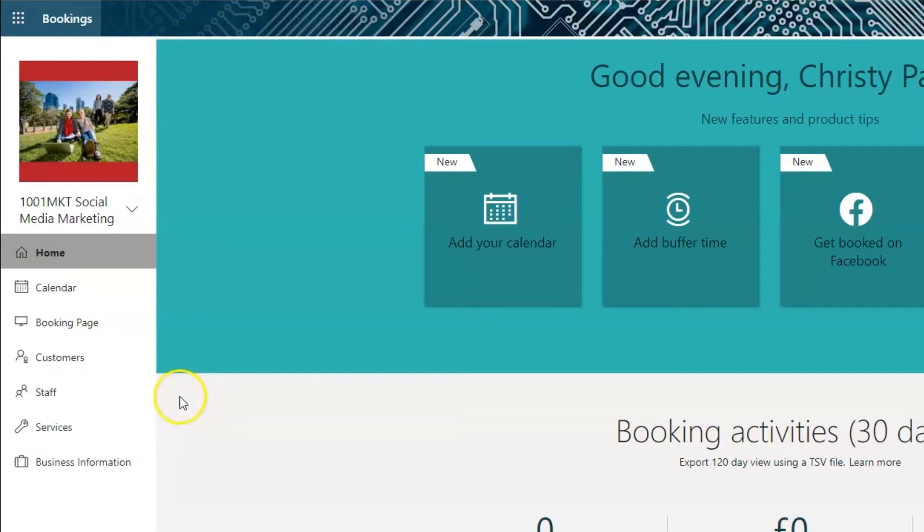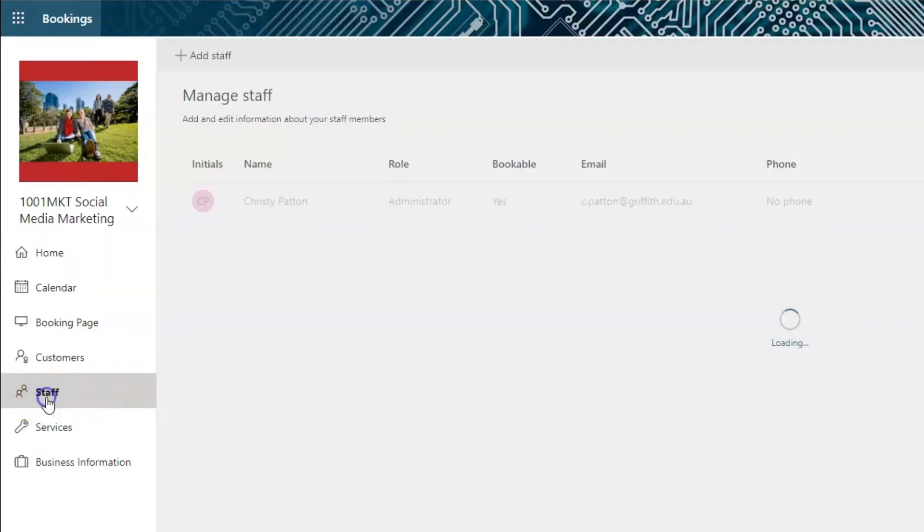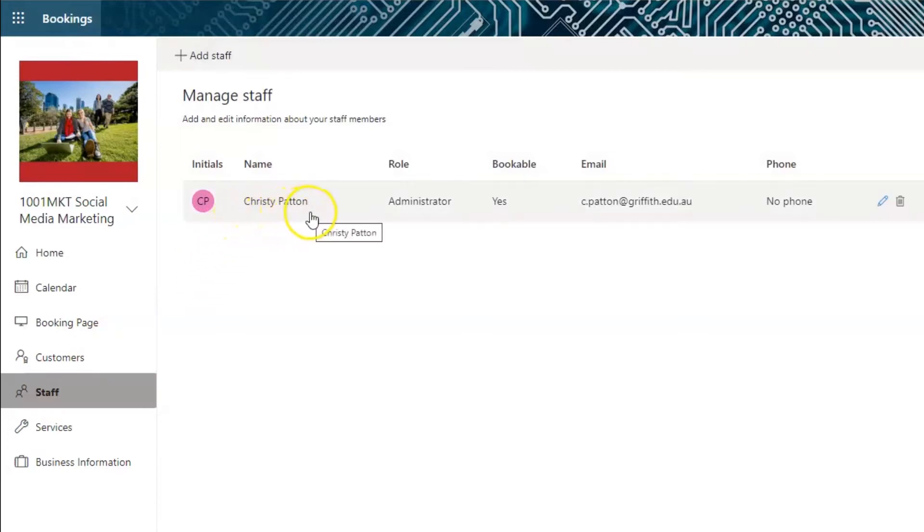Click on Staff to add people to your calendar. Notice that Bookings has automatically added you as an administrator of this calendar.